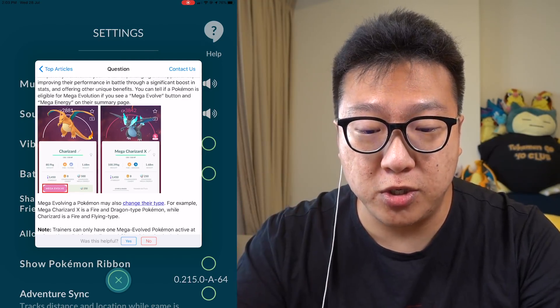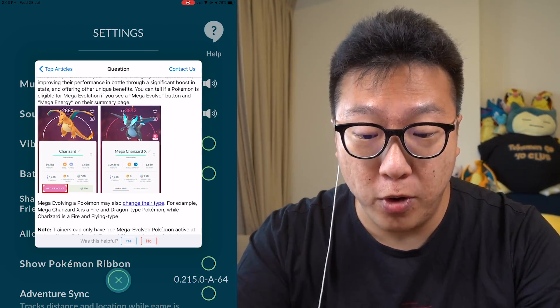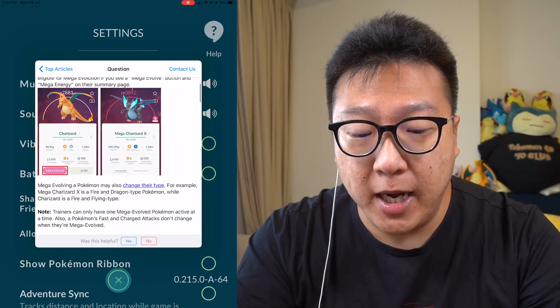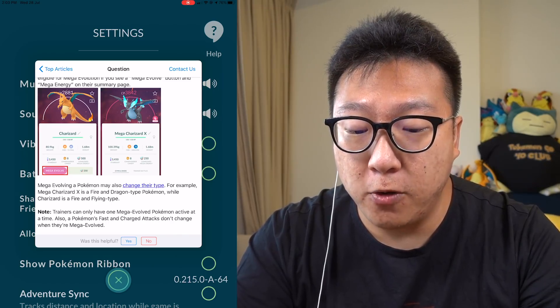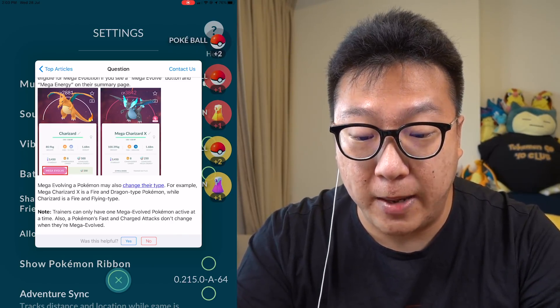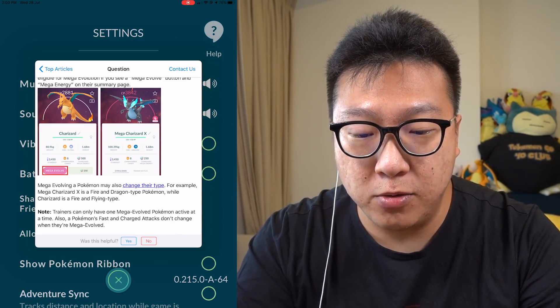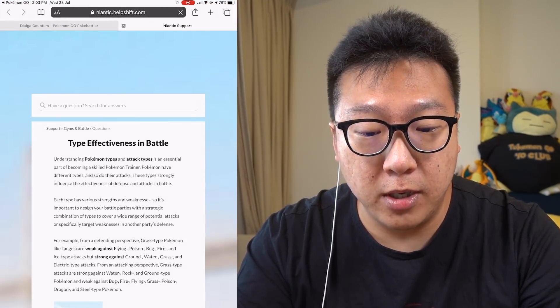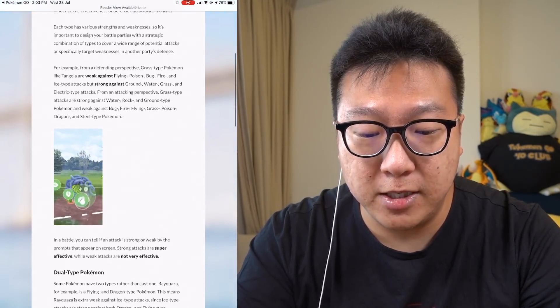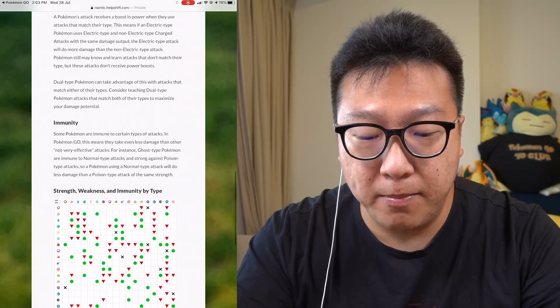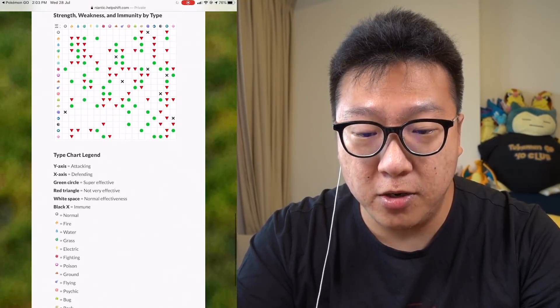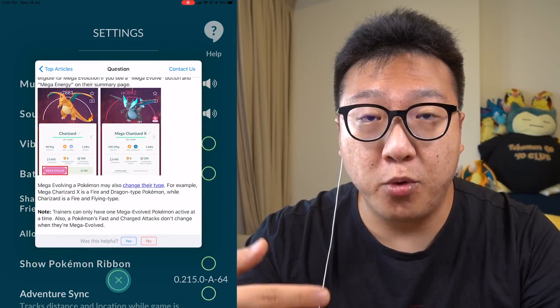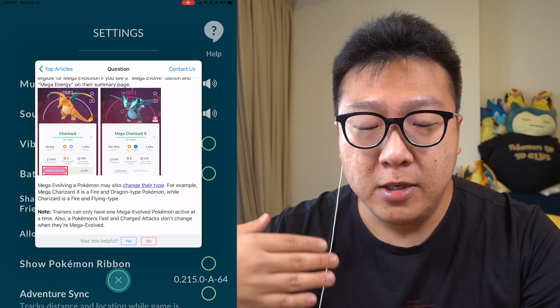They even explain that Mega Evolving a Pokemon may also change their type and they show you examples. It shows you all the explanation type effectiveness in the battle, which is really really good. I mean, this website, Niantic Help Shift, has been there for quite a while. Unfortunately it's not in the game, so it's not easily accessible for a lot of people.